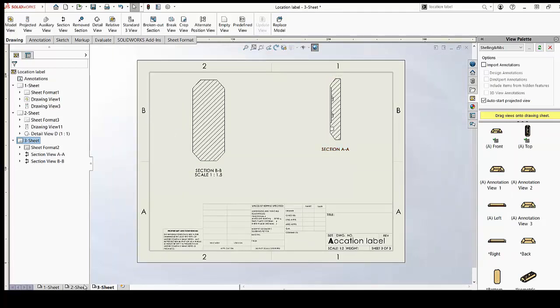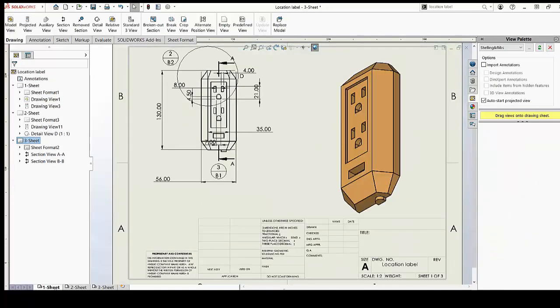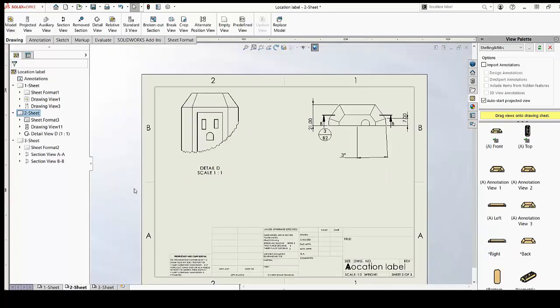That was pretty quick! And to find our detailed view, which is sheet 2, zone B2 — we go to sheet 2 and zone B2. There you go, you have it. That was real quick.